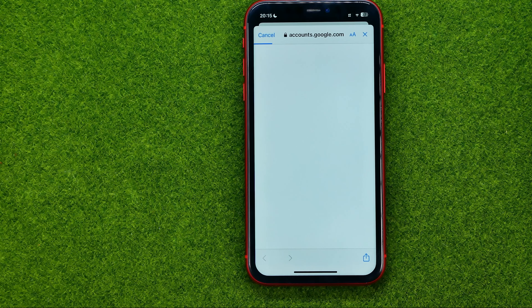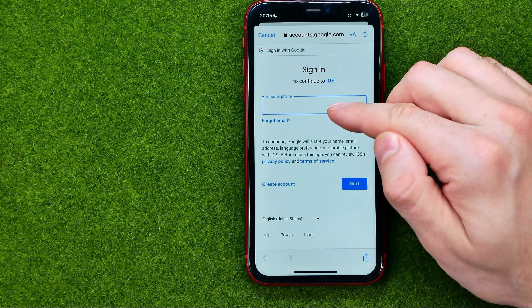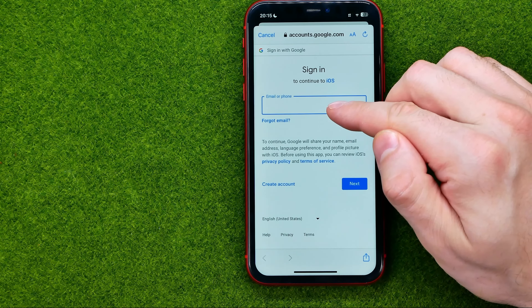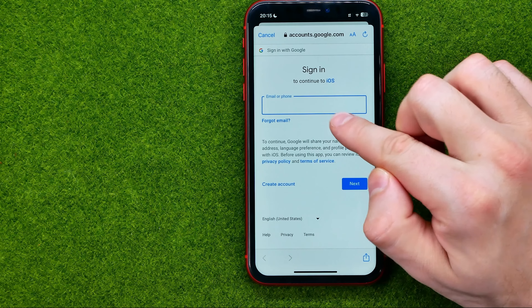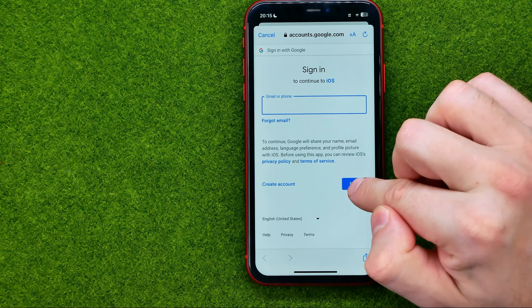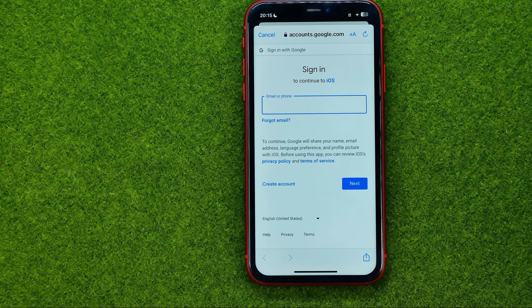On the next step we need to enter our email or phone in that field and then tap Next. Then we need to enter our password and tap Next again.